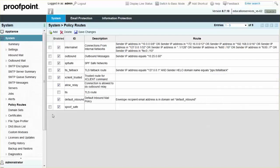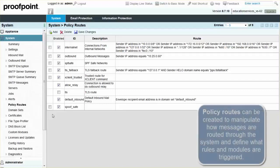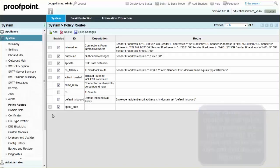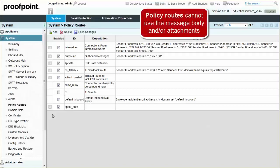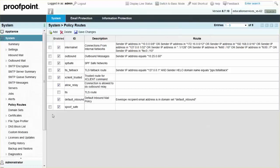Policy routes can be created to manipulate how messages are routed through the system and define what rules and modules are triggered. When building a policy route, it's important to understand that policy routes are limited to the metadata of the message and cannot use the message body or attachments.